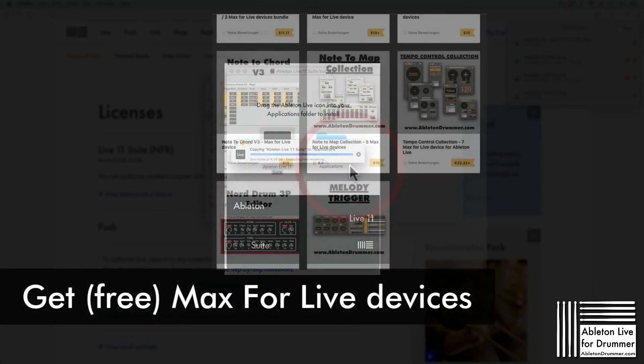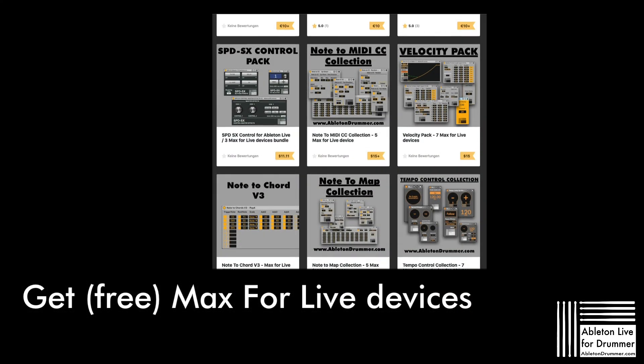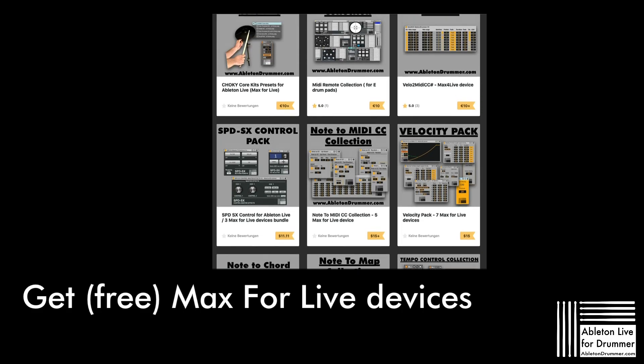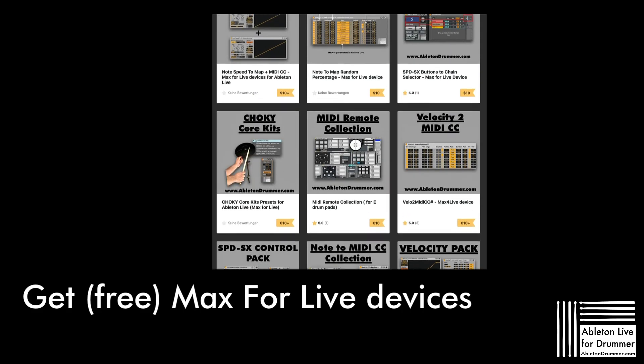I have released over 63 free and premium Max for Live devices. To check them out, please follow the links in the video description.